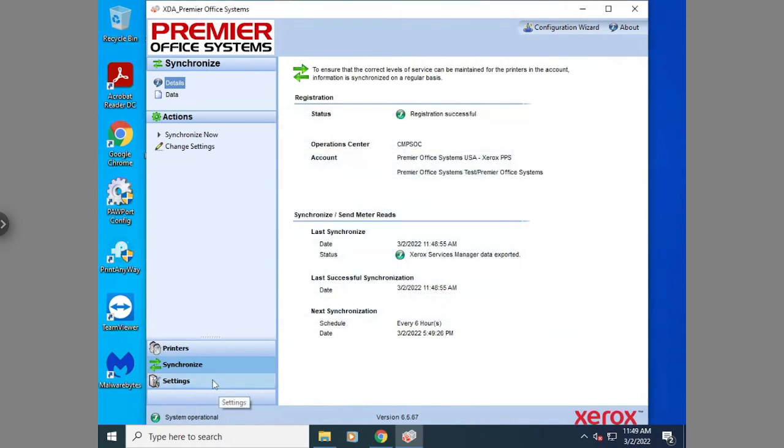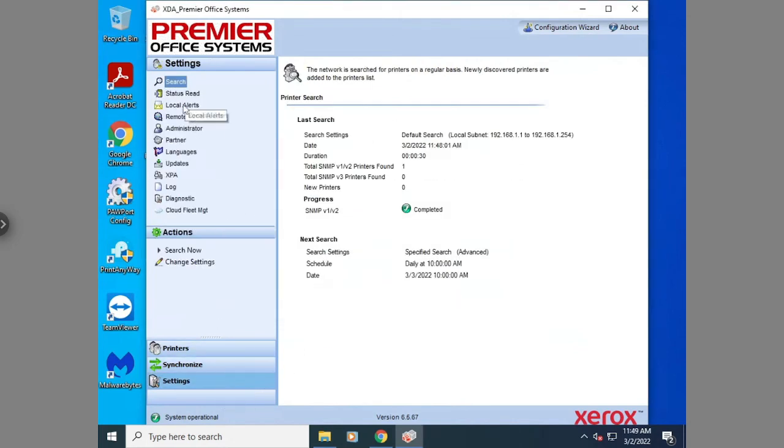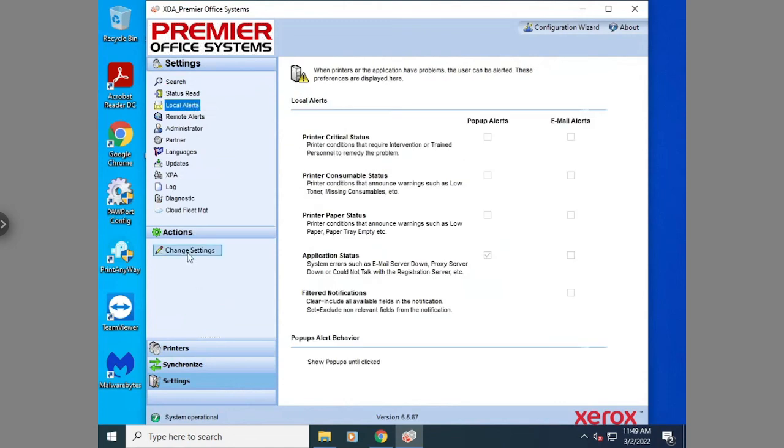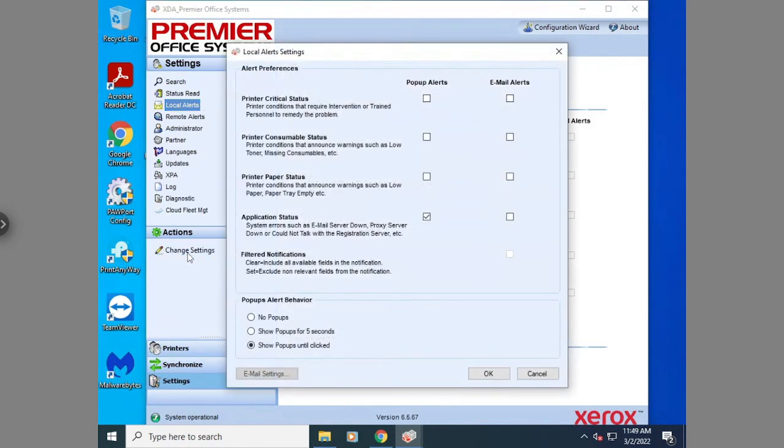After that, I would go to settings, local alerts, and then turn those off. So hit change settings and then no pop-ups and hit OK.